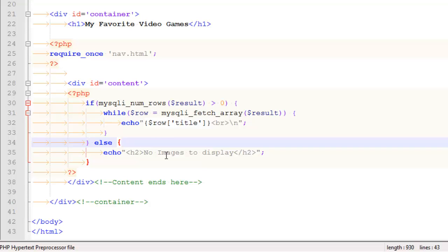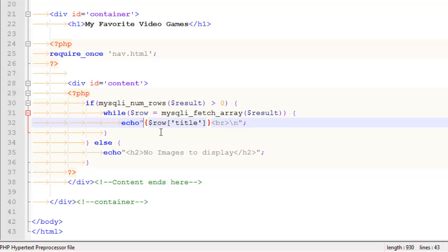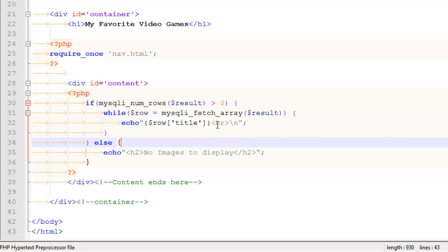For those of you that haven't seen my previous video, which would be displaying dynamic content, notice these curly braces. Where those come into play is when you are echoing something out in double quotes. If you want to index into an array, like I've done right here, it needs to be surrounded in curly braces. So I'm spitting out the title of the game, the line break, and a new line character.